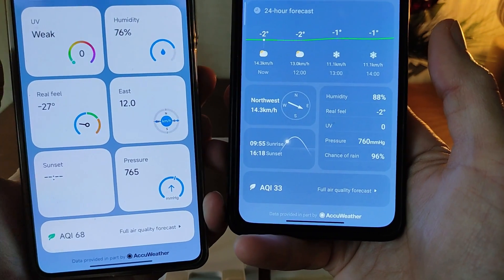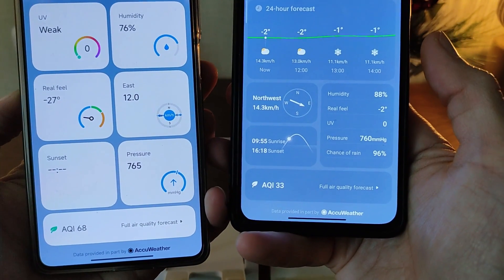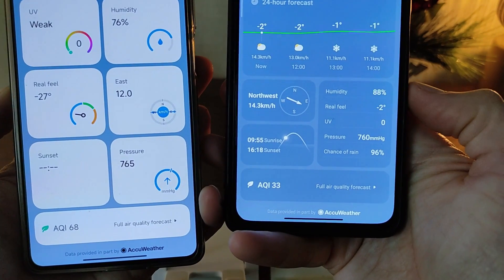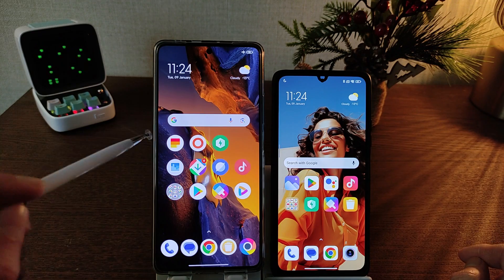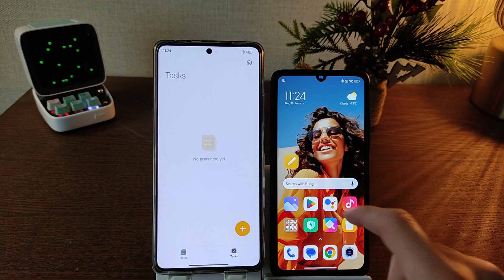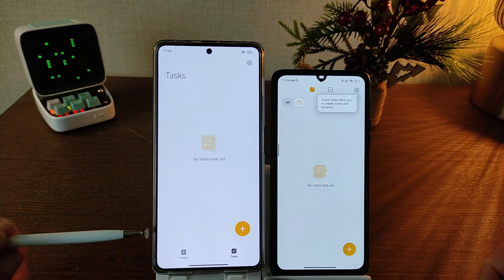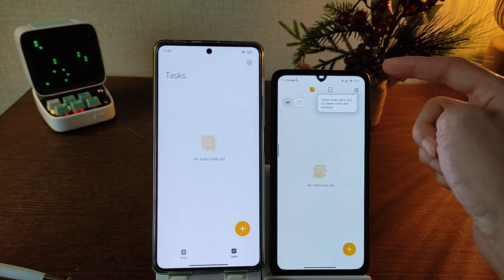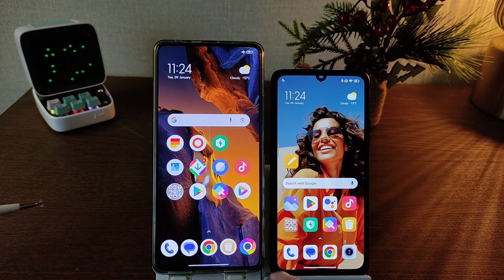HyperOS widget blocks with new design. Old design shows full information in MIUI 14. Next — application Notes: HyperOS and MIUI 14. New design with bottom function vs old design with top function.